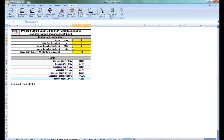Next we have our Process Sigma Level Calculator for Continuous Data. Just as in the previous template, simply enter in the required data and your results are produced below. This calculator assumes that the mean and standard deviation are computed from data that are normally distributed.